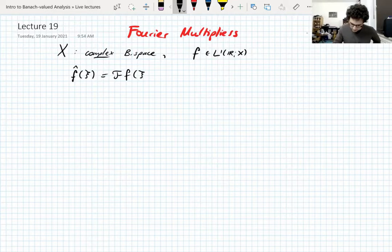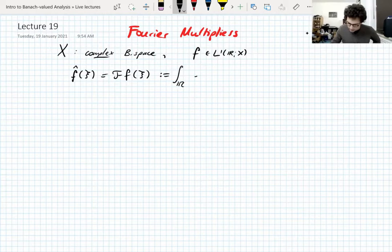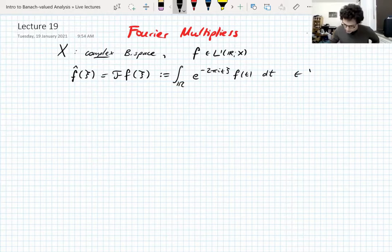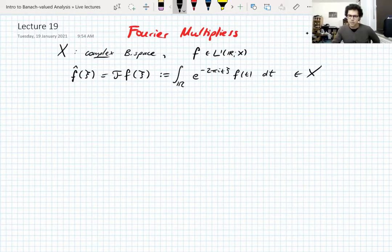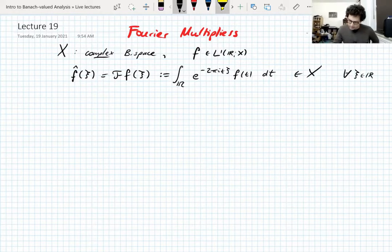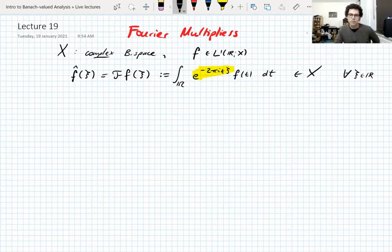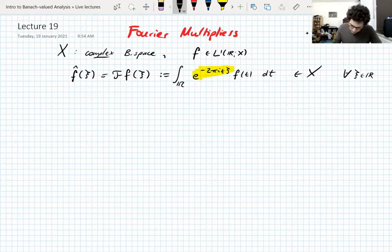The Fourier transform of f, which we call f-hat of a frequency ξ — we might also write this as ℱ(f) — is defined as the Bochner integral of f(t) e^{−iξt} dt. This is the usual definition of the Fourier transform, but we're taking a Bochner integral instead of a Lebesgue integral. This is for all frequencies ξ in ℝ. This complex exponential function has been mentioned in class before, so technically you've all seen this.